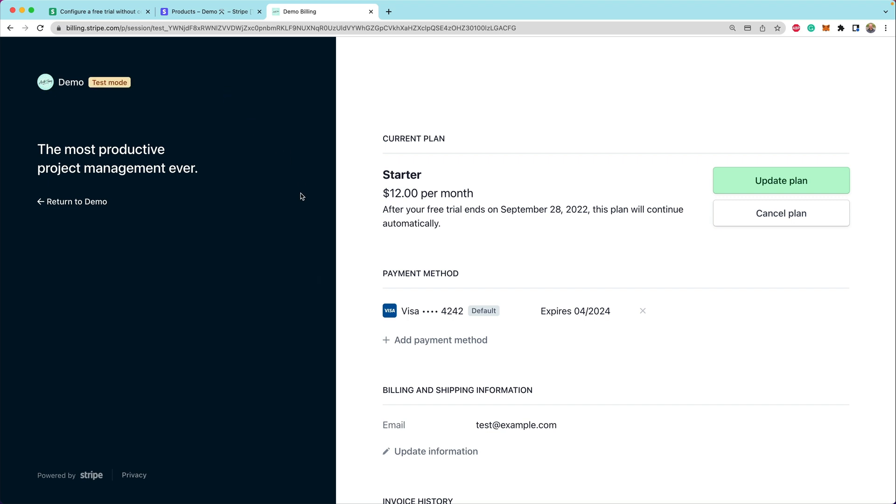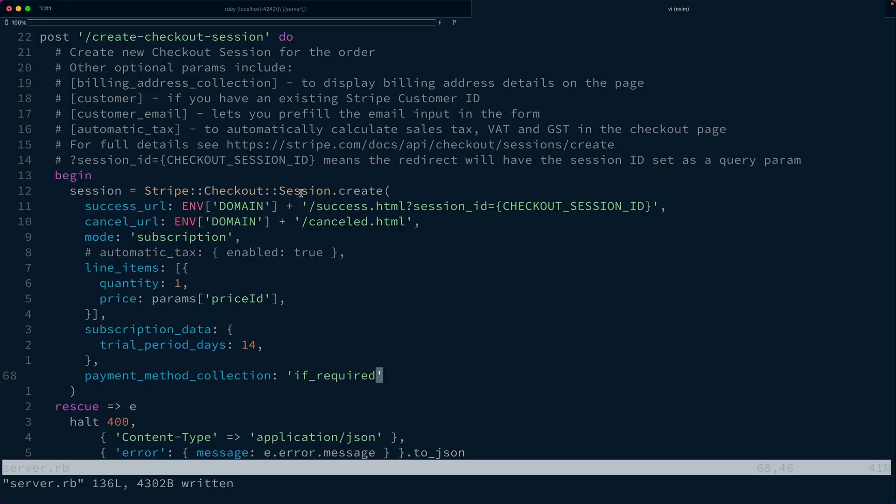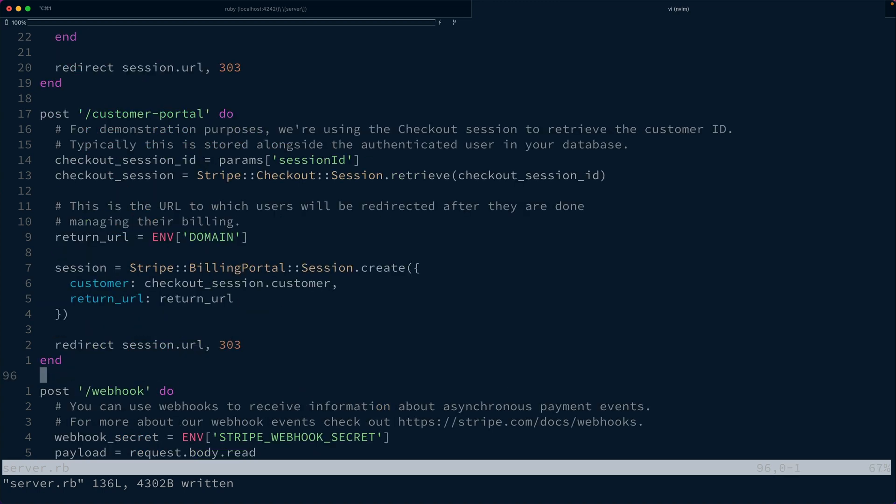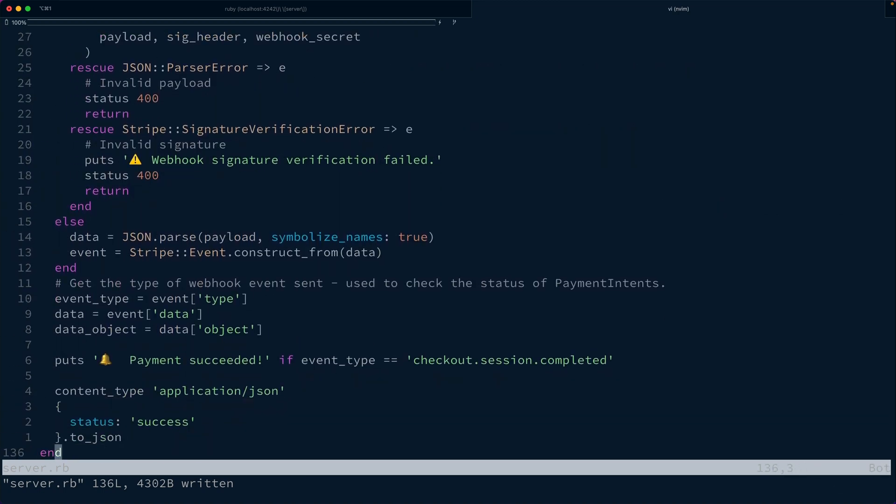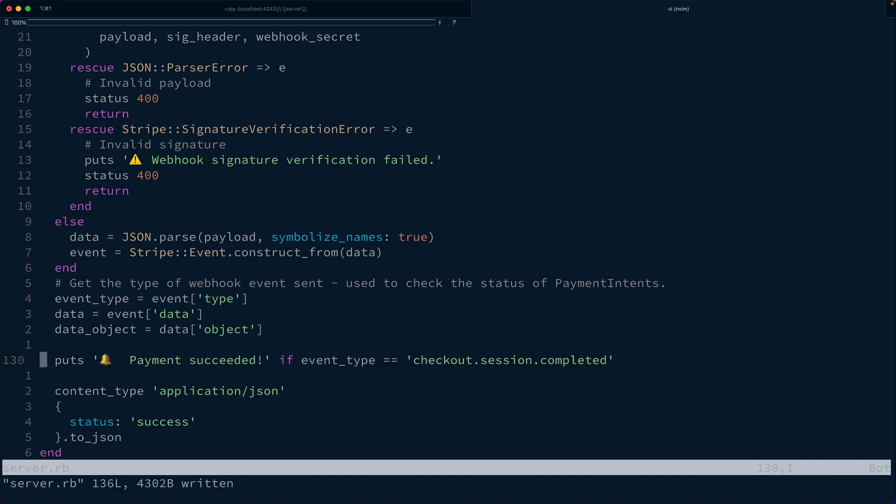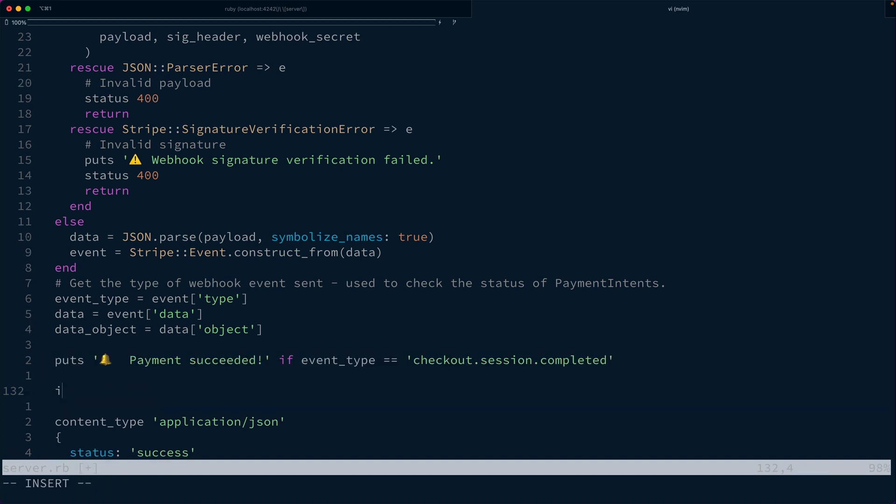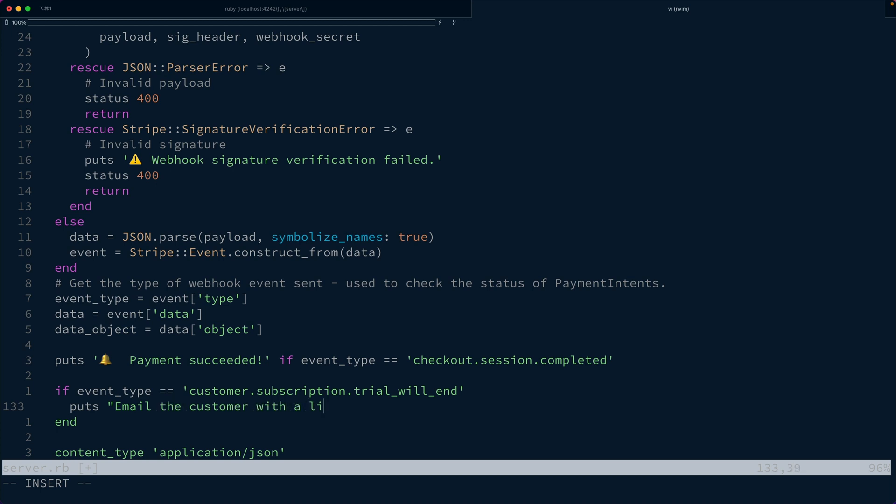The one other thing that we might want to do is inside of our server where we're handling webhooks is listen for a specific event type. Right now we have an event that we're listening for checkout.session.completed. We might also want to say if the event type is customer.subscription.trial_will_end, then we want to email the customer with a link to the portal.